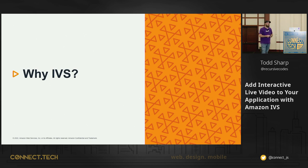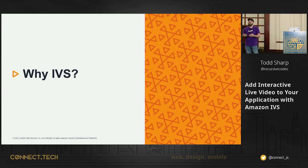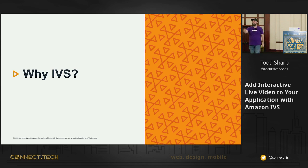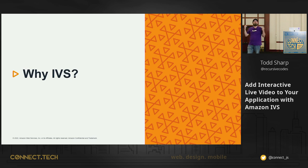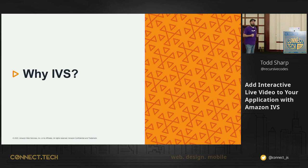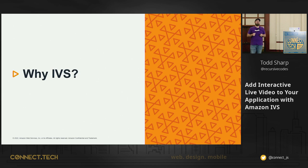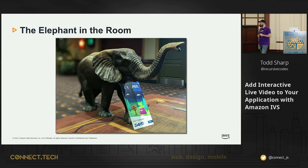Why IVS? You tell me. You're the ones building applications. Why do you want to add interactive video to your website? Do you want to create the next user-generated content platform? Maybe you want to make a Twitch for cycling or a Twitch for programmers. Hey, that idea is free. You can take that and use that. Conferences. Something like this. This camera right here could be using Interactive Video Service to stream this conference and extend the reach of this conference to not only the people sitting in the room, but virtual users across the globe with low latency as well.